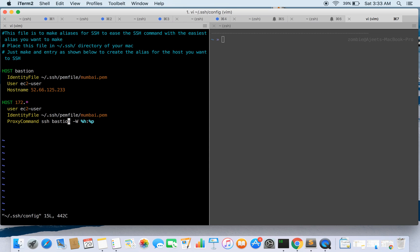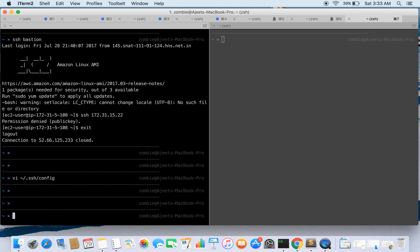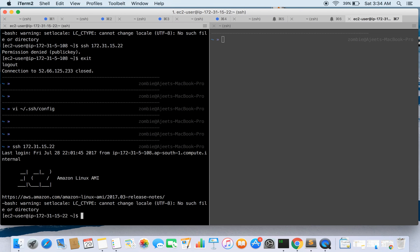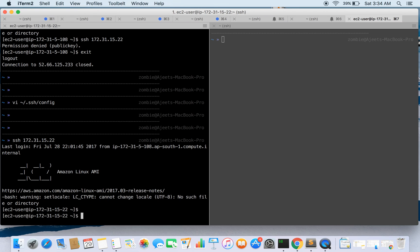So this is how the configuration looks. Let's try this out — using this configuration, if I directly say I want to SSH to this private IP and hit enter, I will end up directly in my target instance. So we are just proxying through the Bastion host — also known as the jump box — directly to our target instance. This is how we can achieve this.